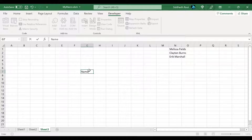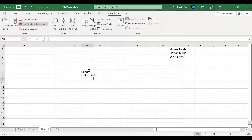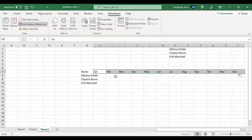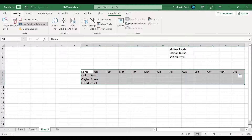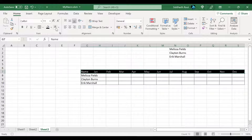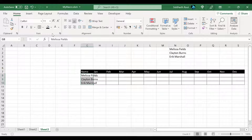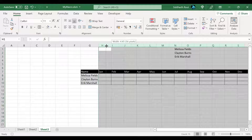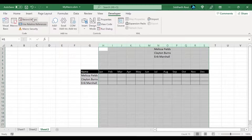Now let's start typing. I'll give it a column header 'Name,' then type the employee names: Melissa Fields, Clayton Burns, and Eric Marshall. Next, I'll add months — Jan, Feb — and drag it through to December. Once done, I'll select the entire range, go to Home, and insert borders. I want the headers to be black with white font, the names column to have a gray background, auto-fit the names column, and set the month columns to about 70 pixels wide. Once done, stop the macro.